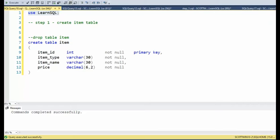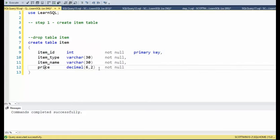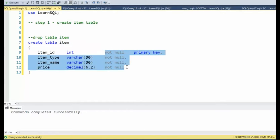Let us create a very simple table for this project. Create table item. Item ID is an integer. It's also the primary key. Item type, item name, and a price. Notice all the fields are not null.